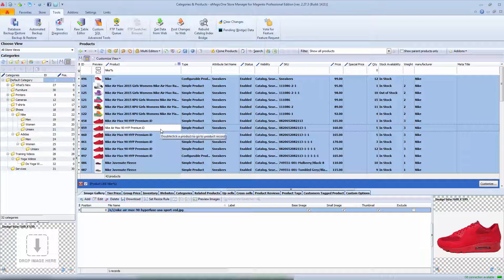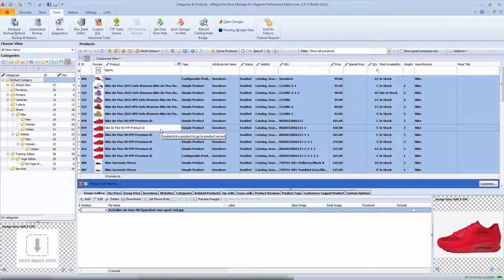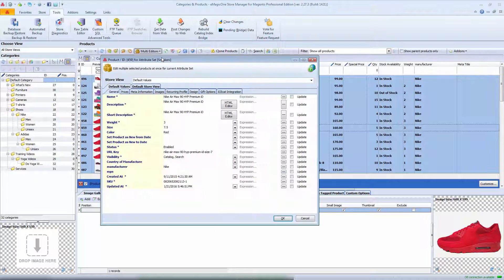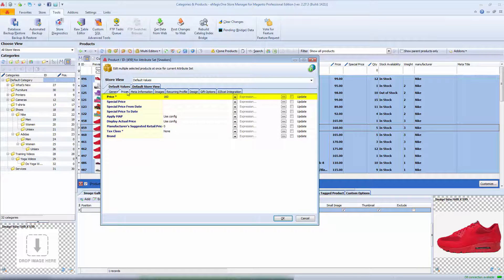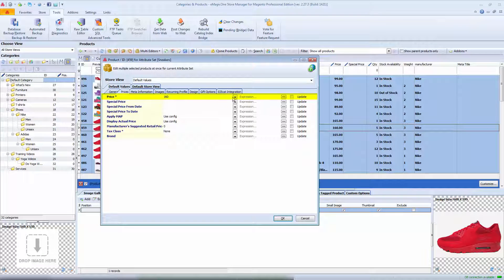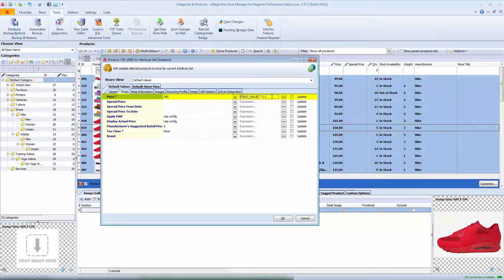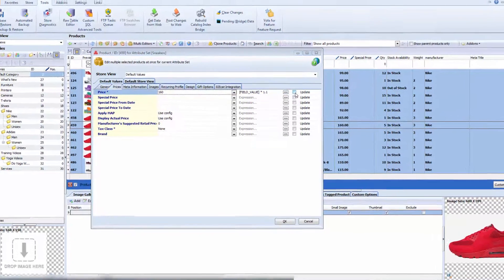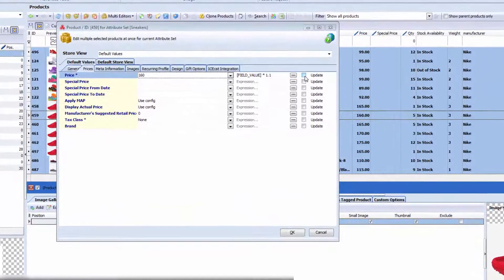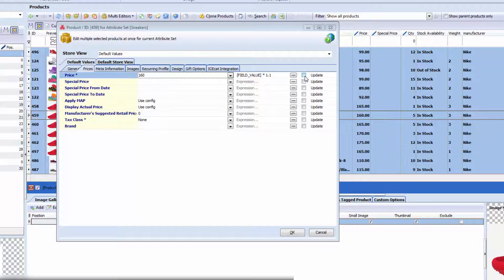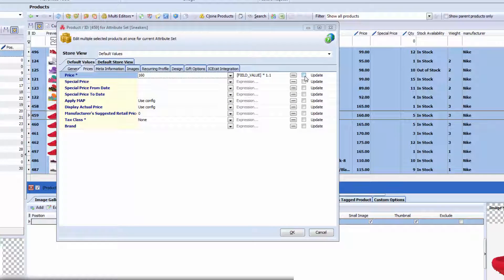To do so, I select goods to adjust prices for and open prices tab of product multi-editor. Now, next to price field, I set the following rule. It will increase the price by 10%. Field value means the current price value will be increased by 10%.